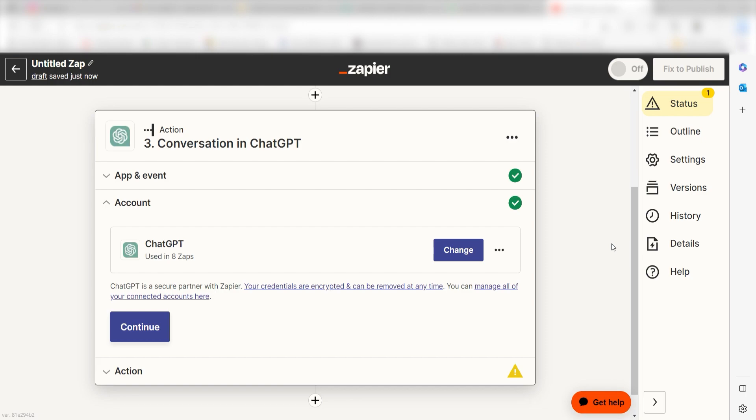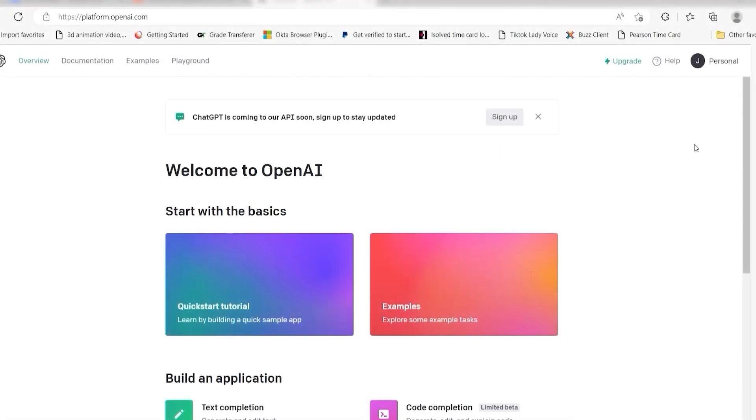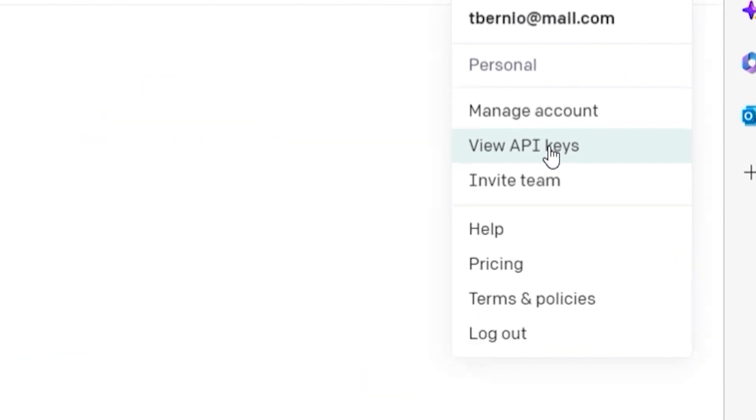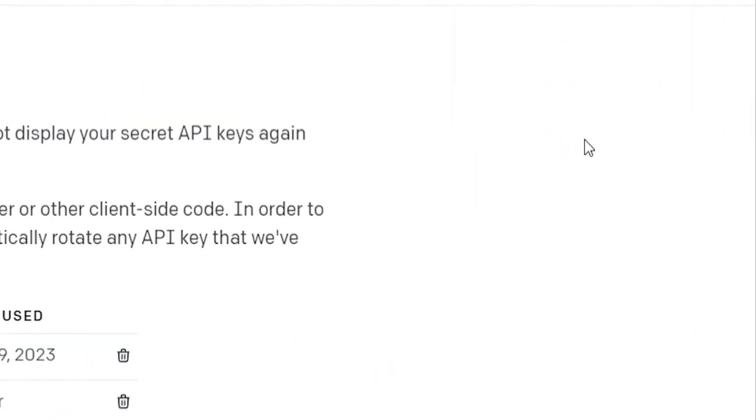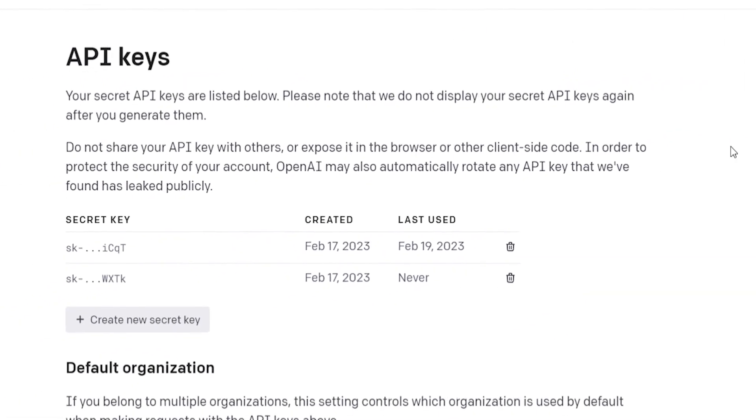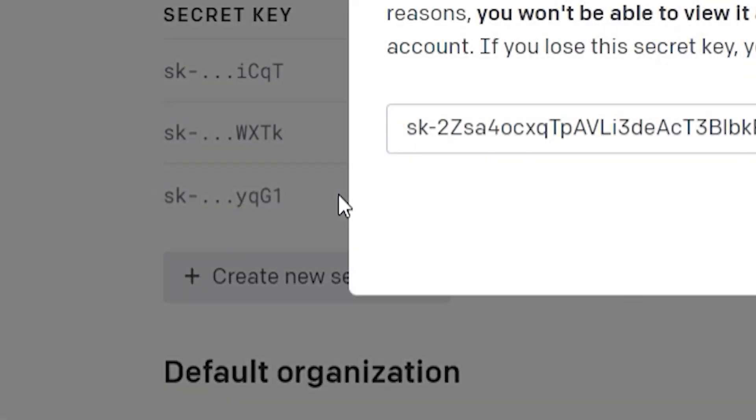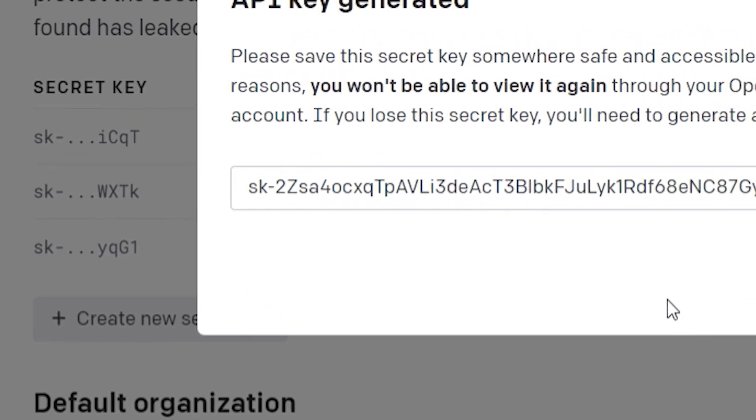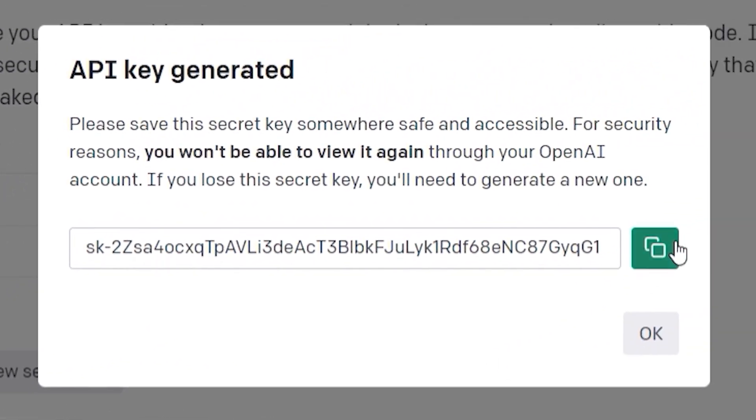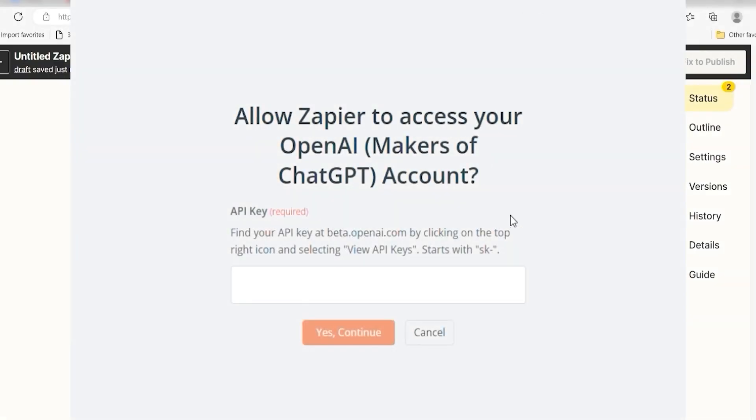To do this, go to your OpenAI page, click the top right button of your screen and then select View API Keys on the drop-down. Click Create New Secret Key and then copy and paste it onto your authorization screen.